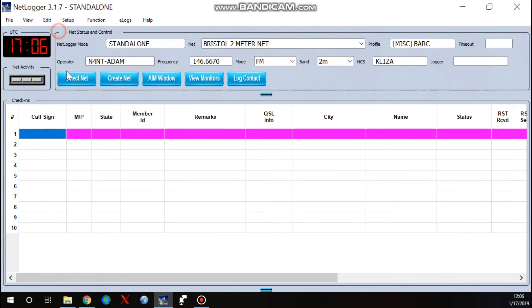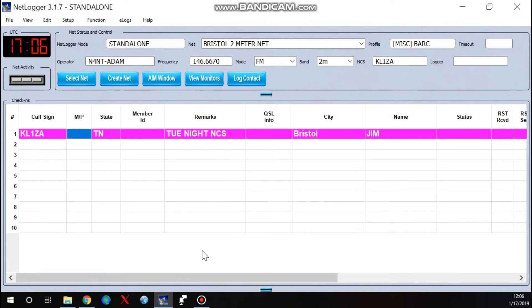And I'll go up here and I'm going to clear this off. Edit clear check-ins is what I just did. So now when I type in KL1ZA, boom. There's my information. I've changed his name the way I want to see it.